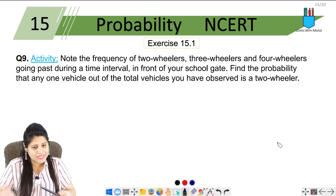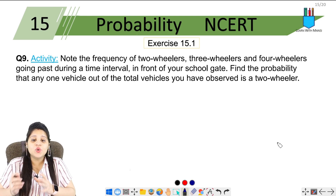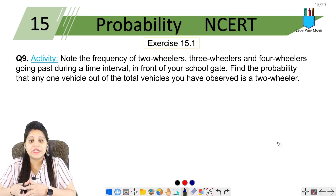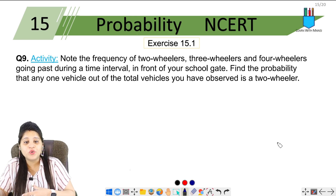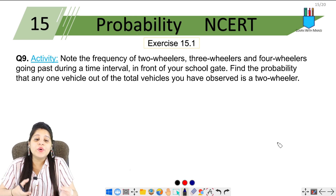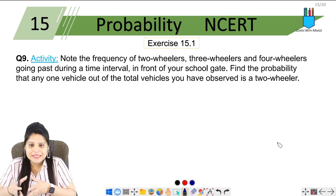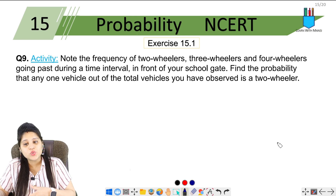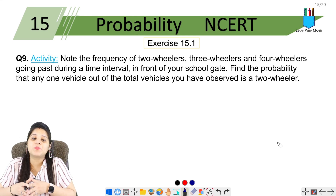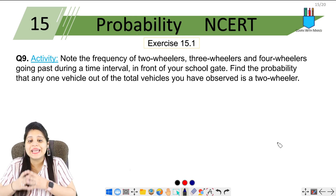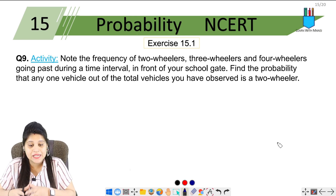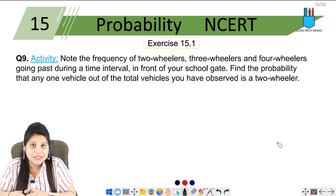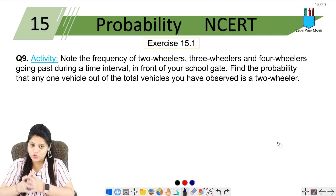It is a kind of activity. Note the frequency of two-wheelers, three-wheelers, and four-wheelers going past during a time interval in front of your school gate. Find the probability that any one vehicle out of the total vehicles you have observed is a two-wheeler.